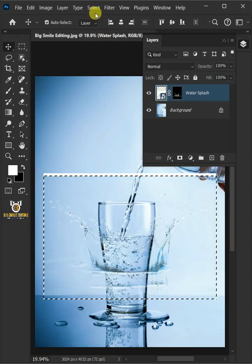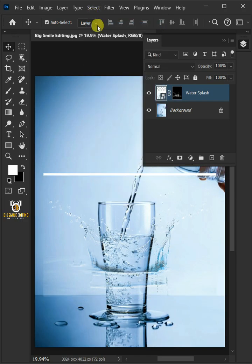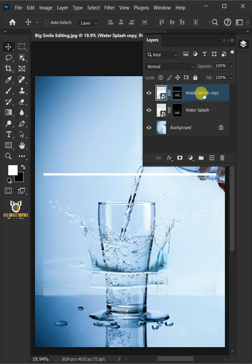Then go to Select and Deselect to delete the selection. Make two copies of it by pressing Ctrl J.